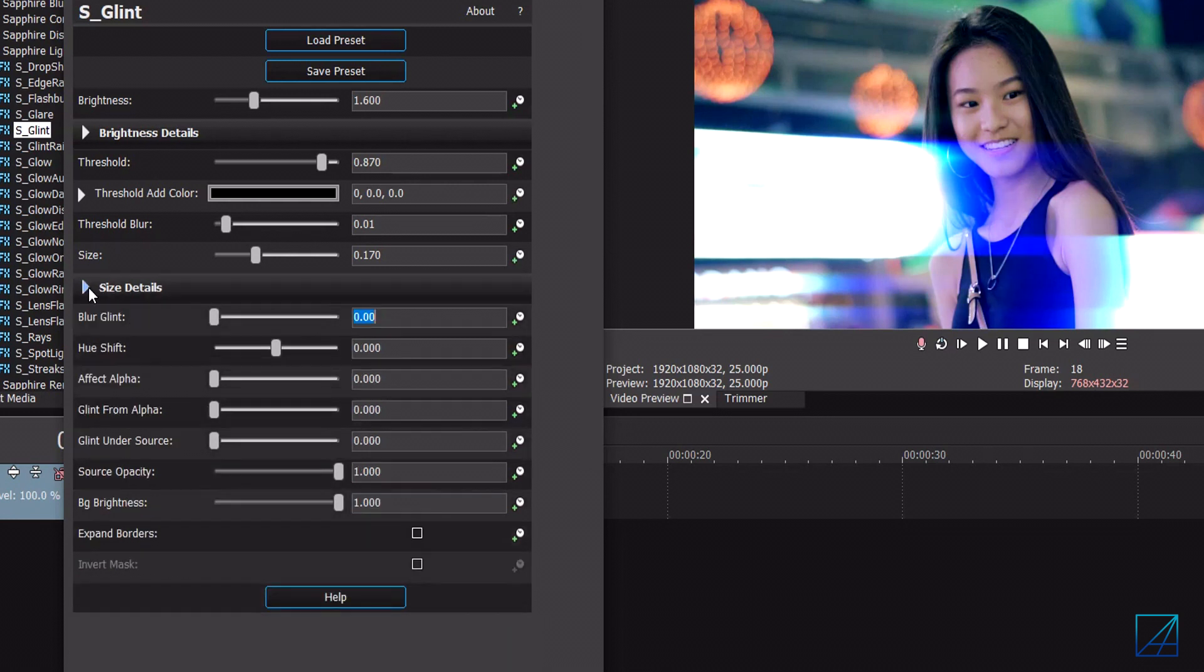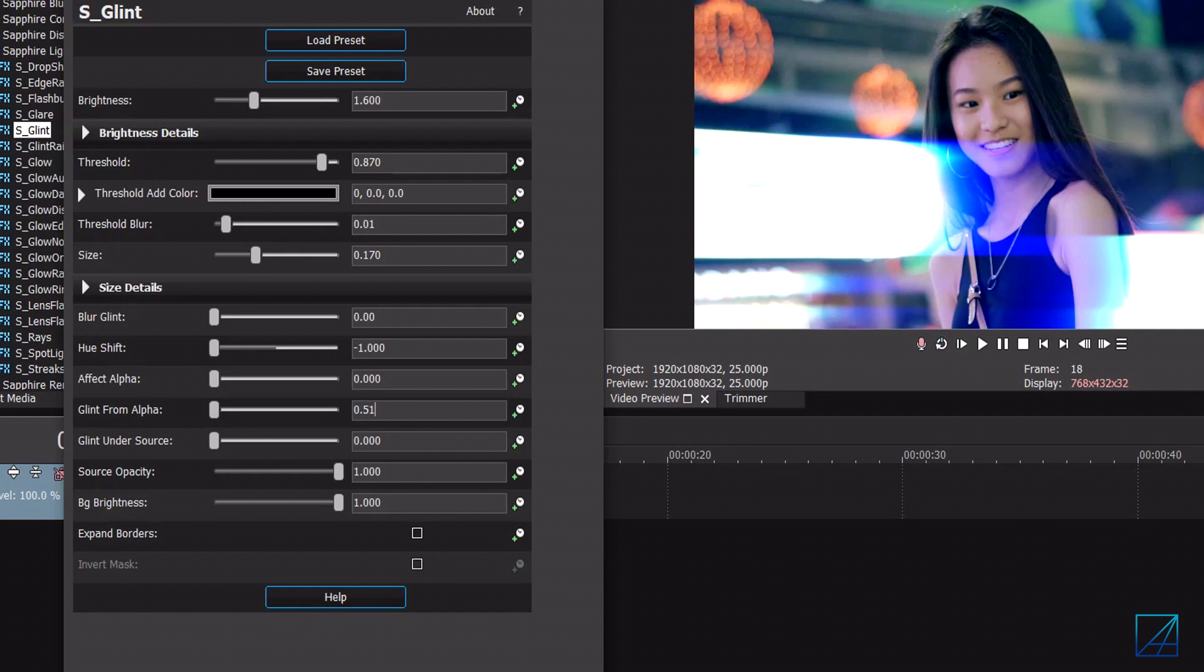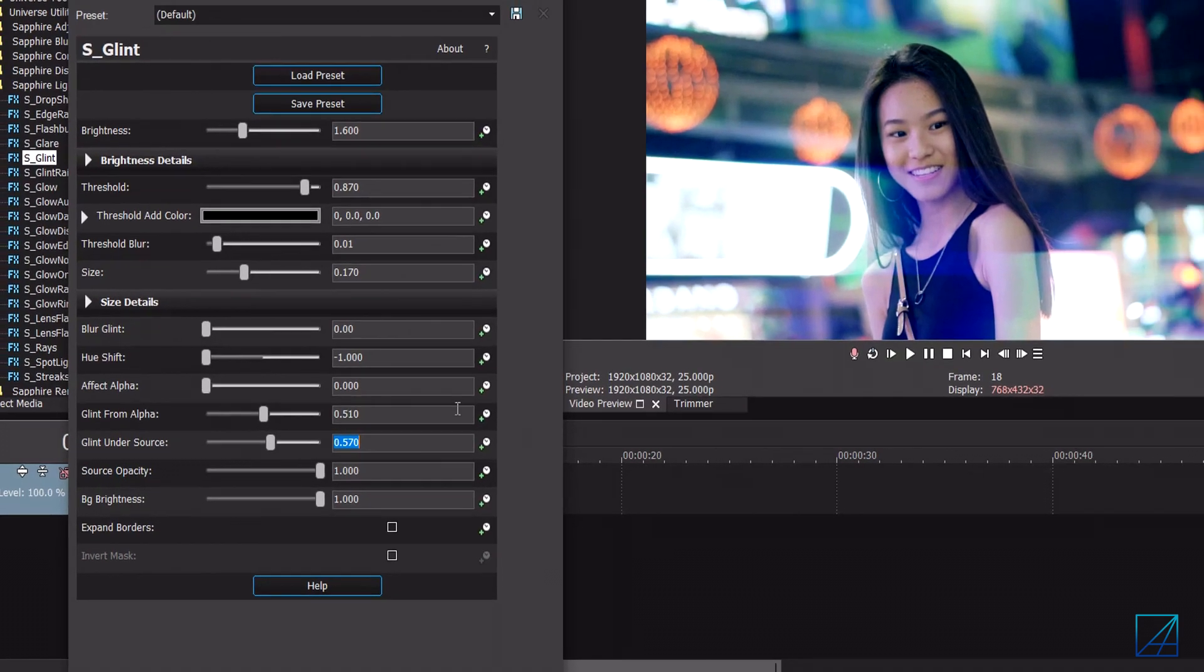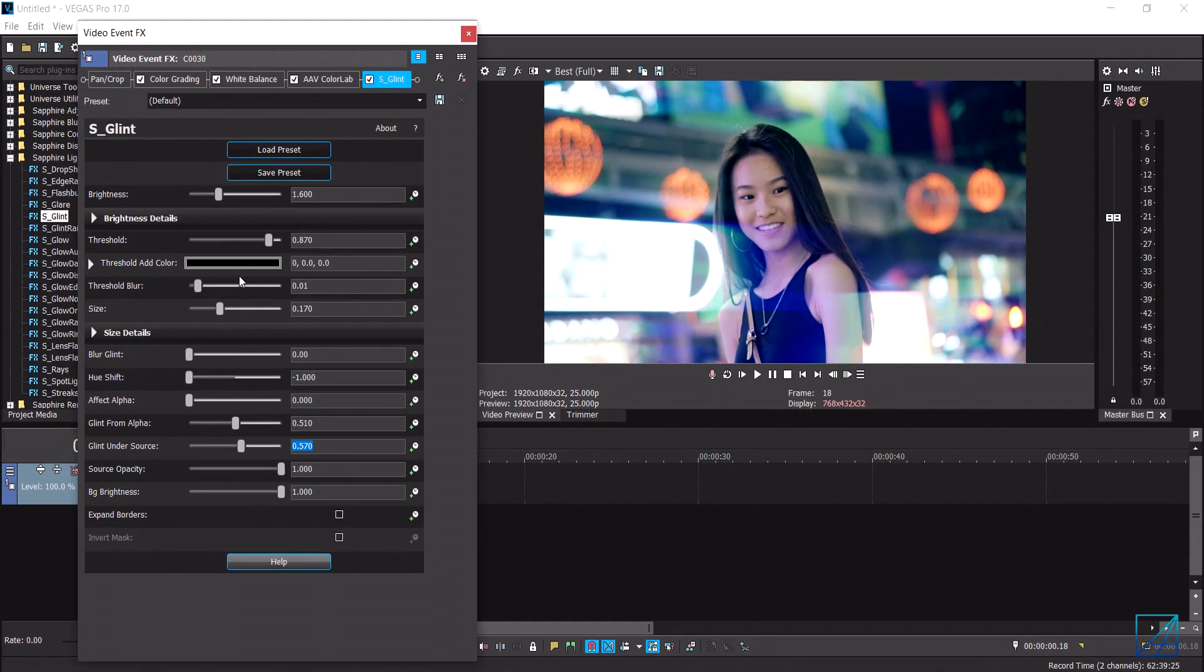Once you've done that you can go to the next one, the blur glint, just leave it at zero. The hue shift you want to bring it down all the way to negative one. For the glint from alpha, which pretty much controls the intensity of the flare, you want to put it around 0.510 and then the glint under source you want to put it around 0.570.